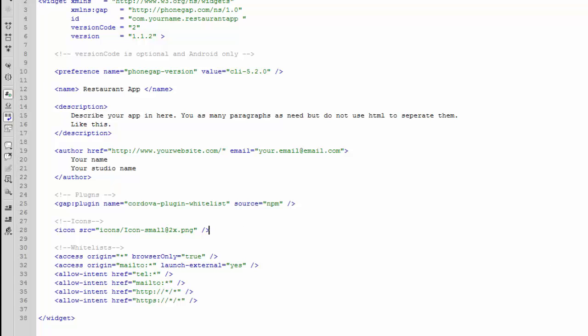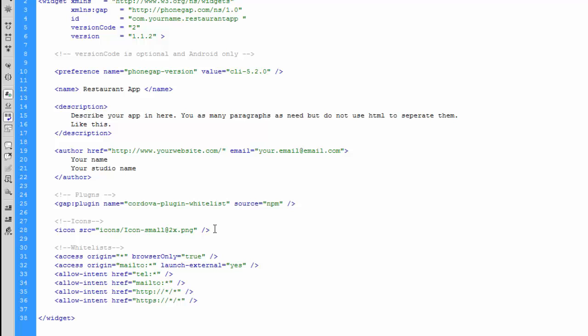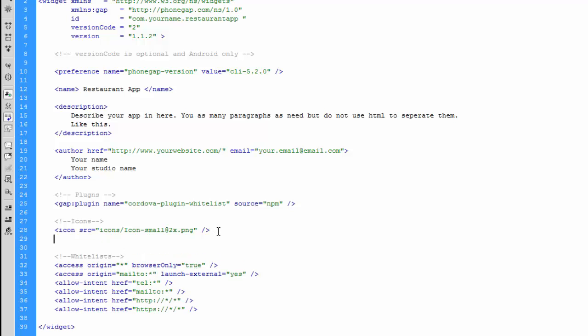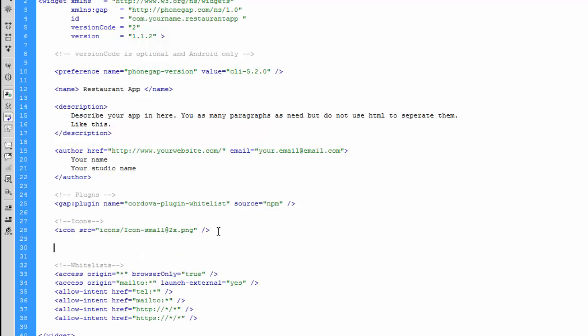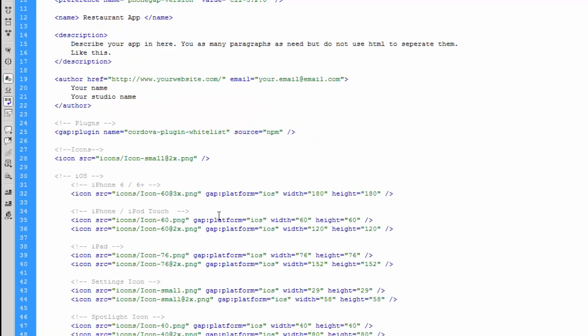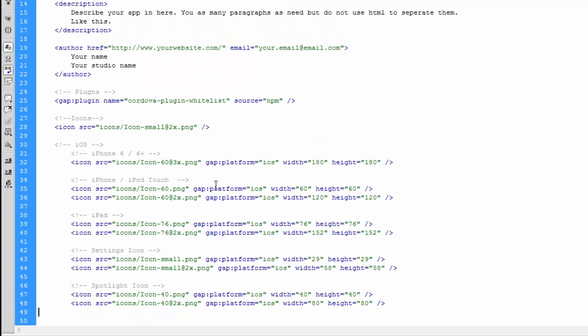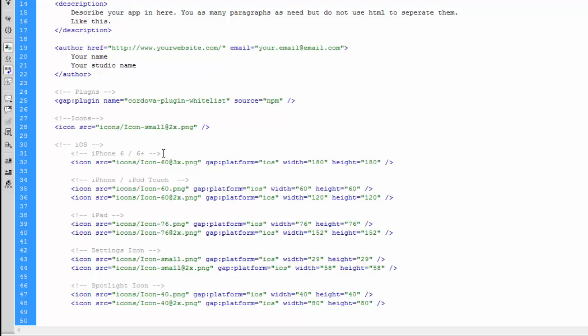Now we're going to move on to adding our iOS icons, so I'm just going to paste in the entire section. We're going to section it off for iOS, make sure that we separate our iOS and Android. And inside we're going to have sections for iPhone 6, 6 Plus, iPhone, iPad, settings icons and spotlight icons.